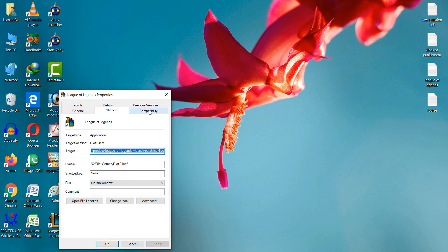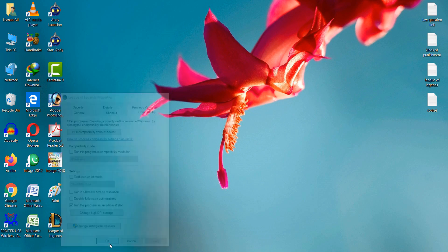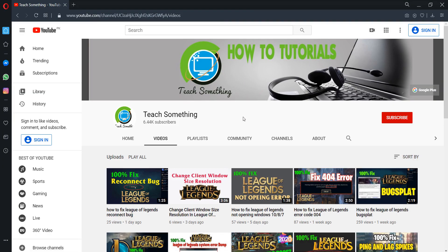After doing this you can select 'Run this program as an administrator.' Select it and click on Apply and OK button. After doing this you can restart your computer and I'm sure that after doing this your problem has been fixed.